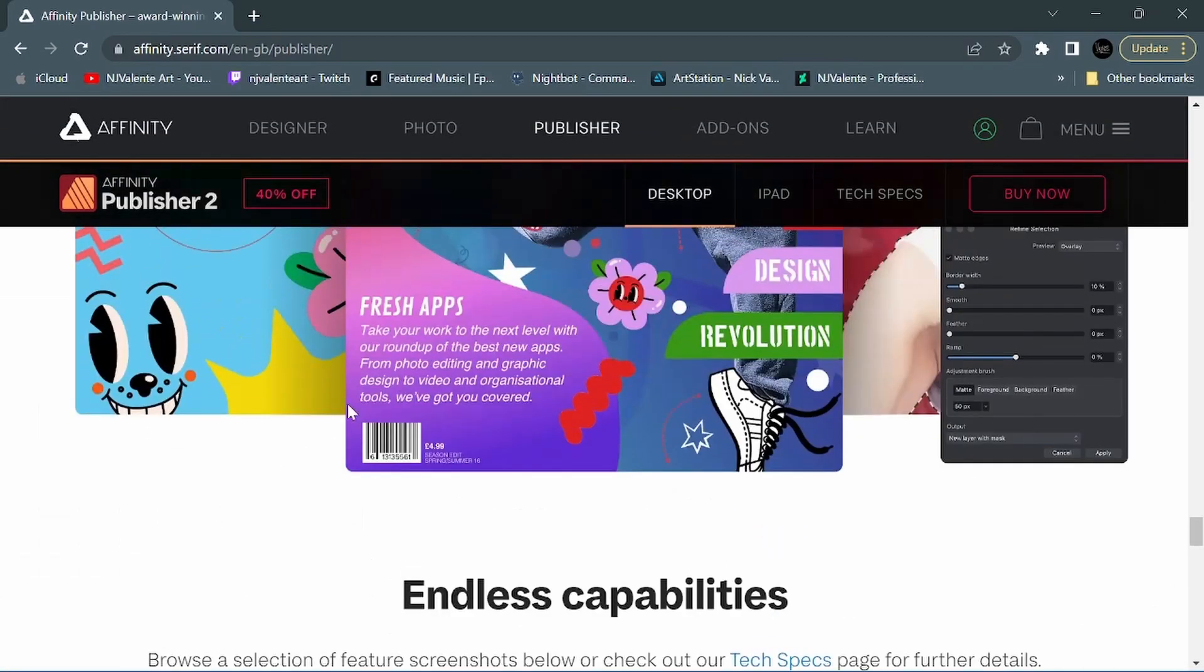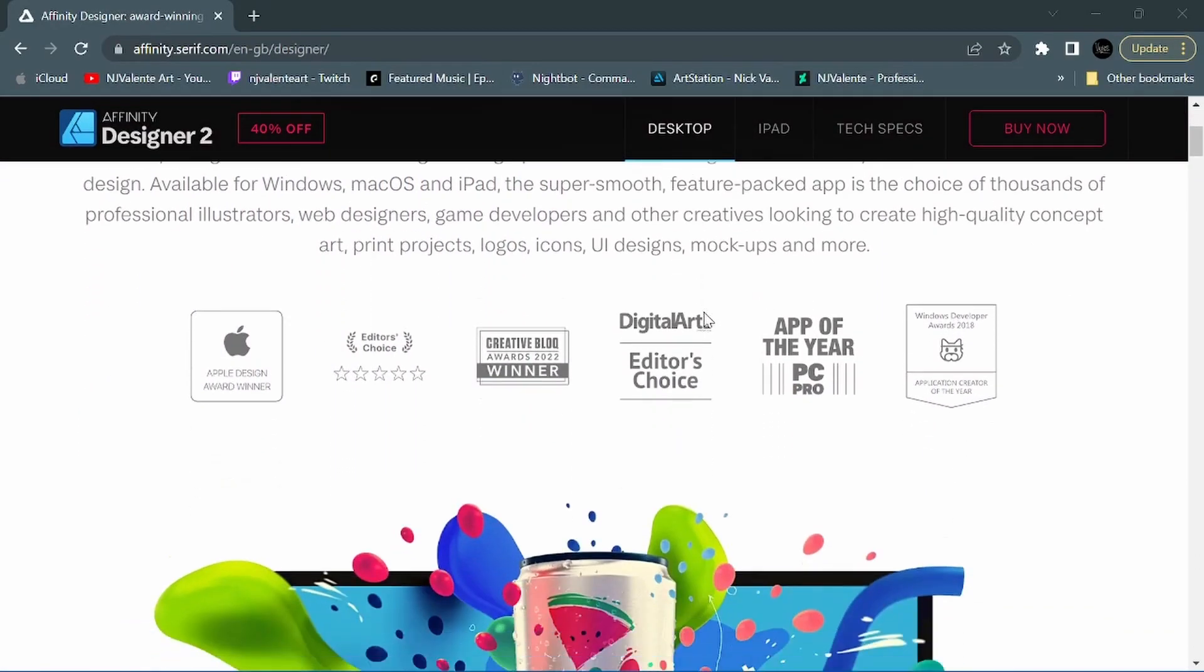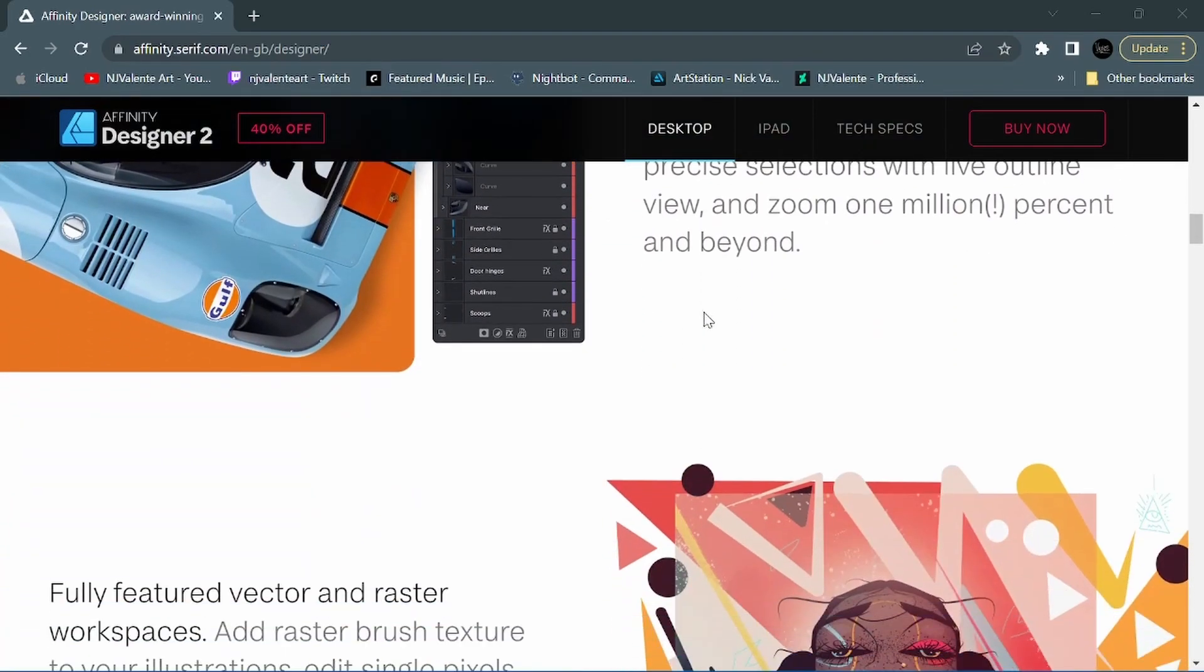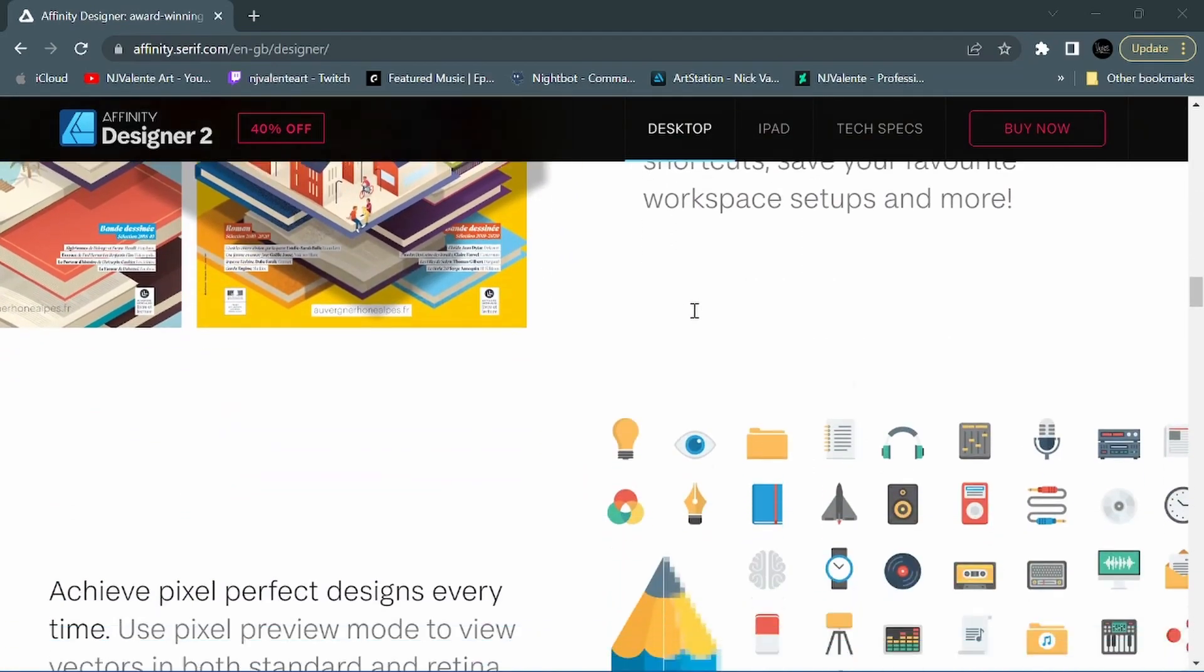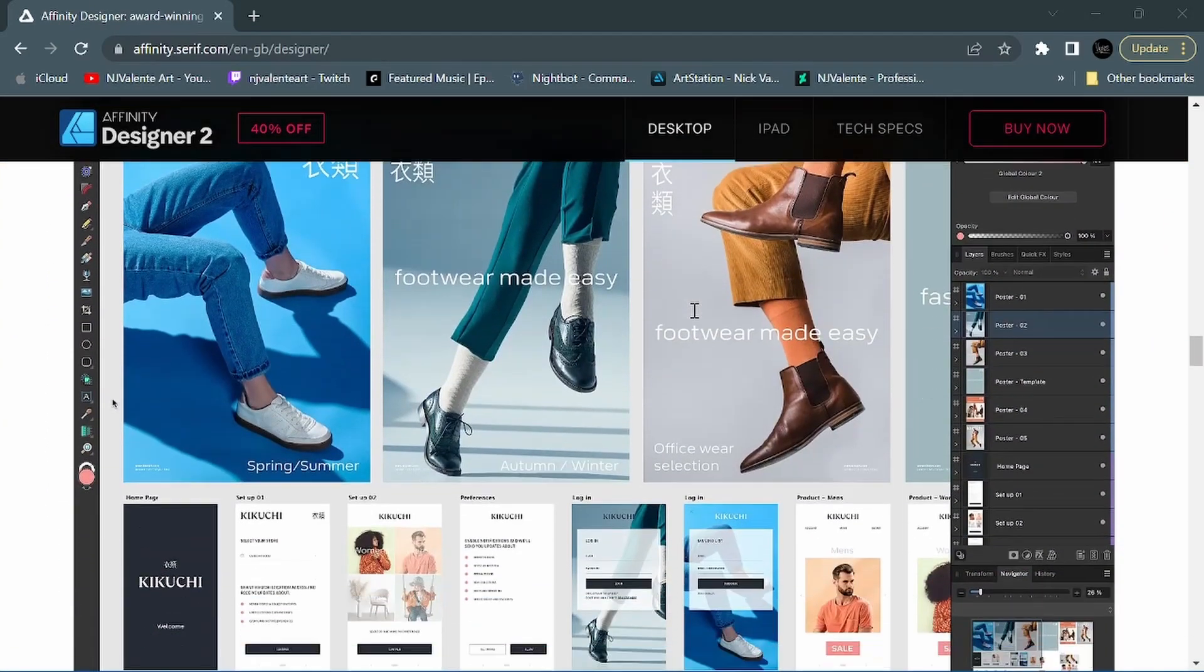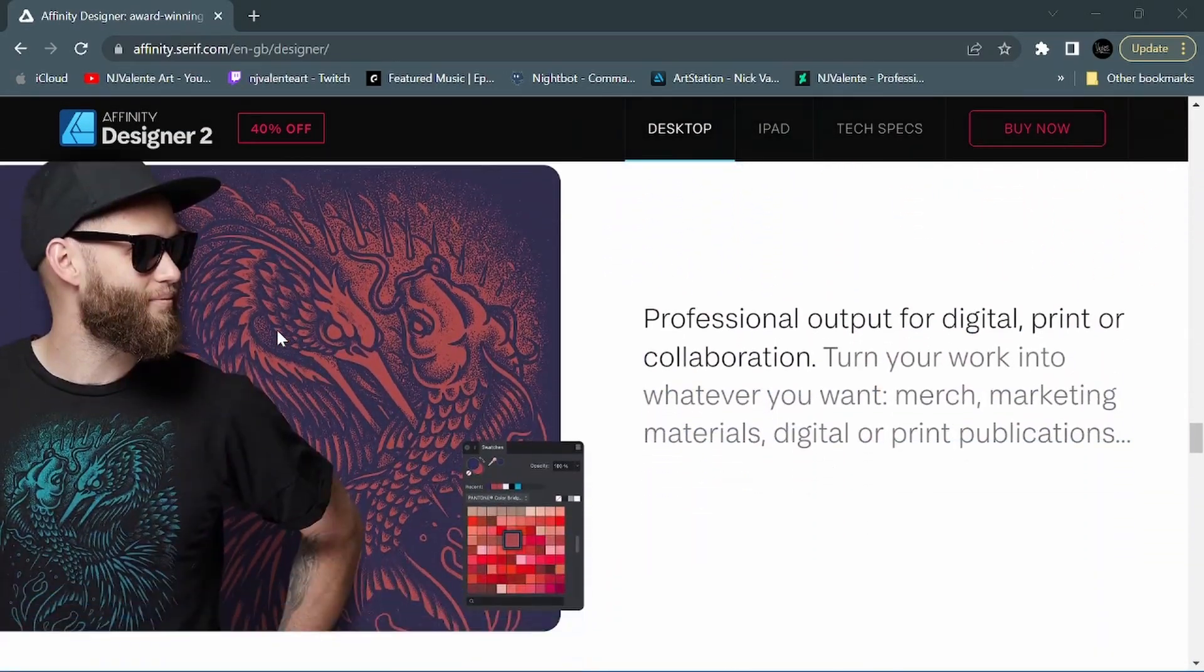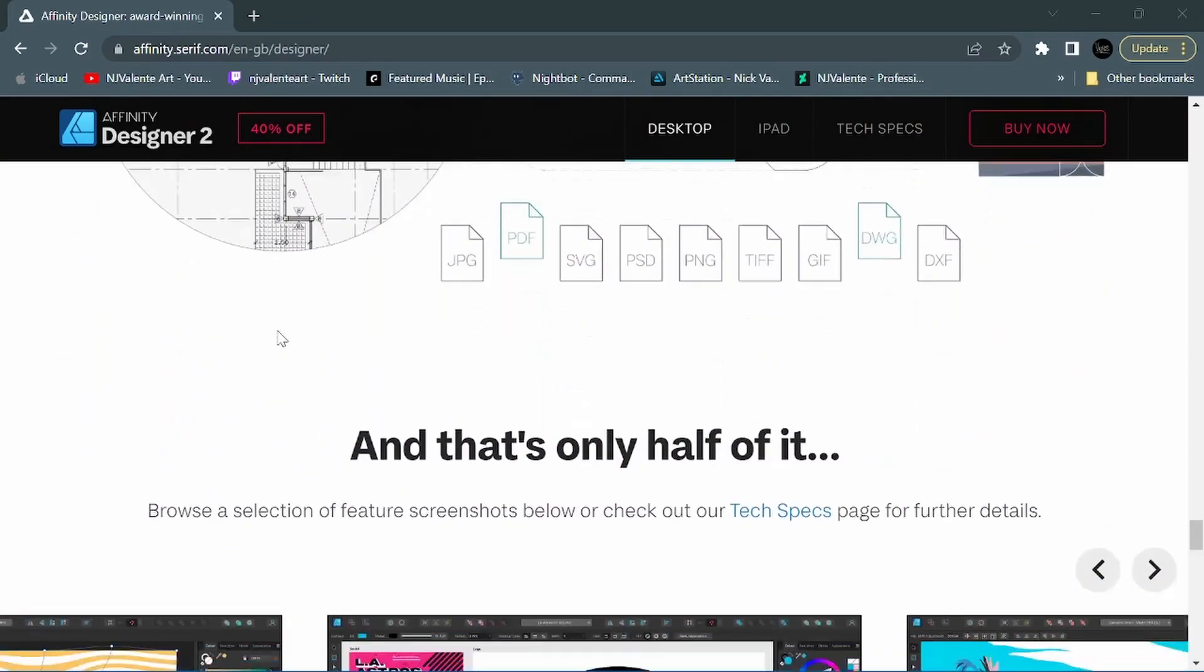So let's go ahead and hop over to Designer. Last and certainly not least is Affinity Designer 2. Now this is the app that I was the most excited about. This is the app I use the most for all of my illustration and design work, as you all know. I've got tons of videos up on different aspects of Affinity Designer. So I'm very excited about the new updates and features. So let's go ahead and talk about some of the stuff that they've added.